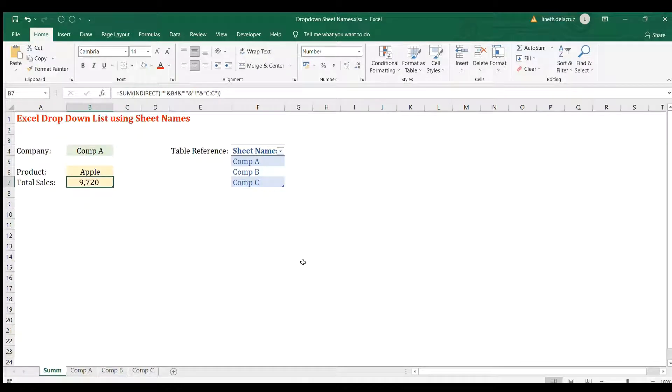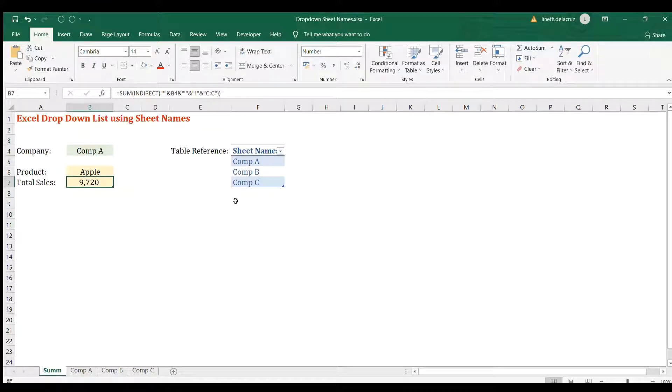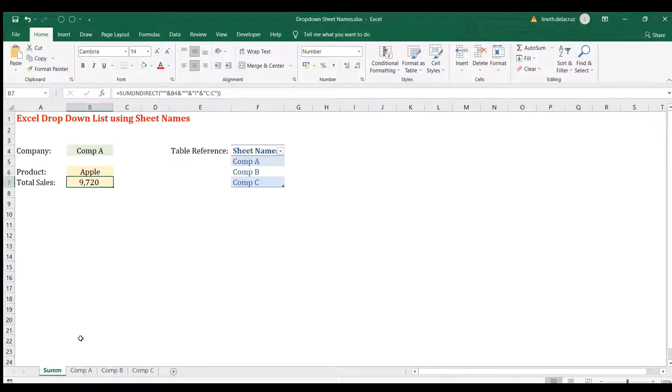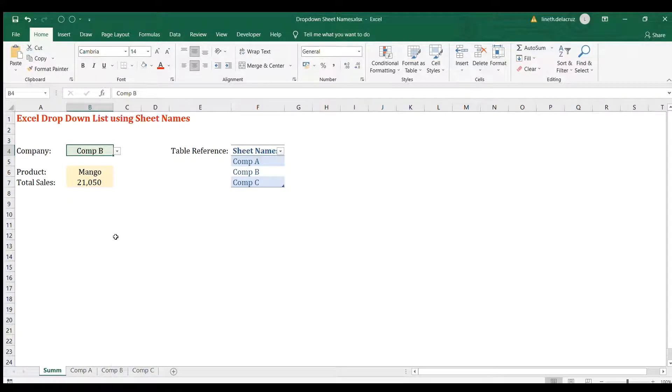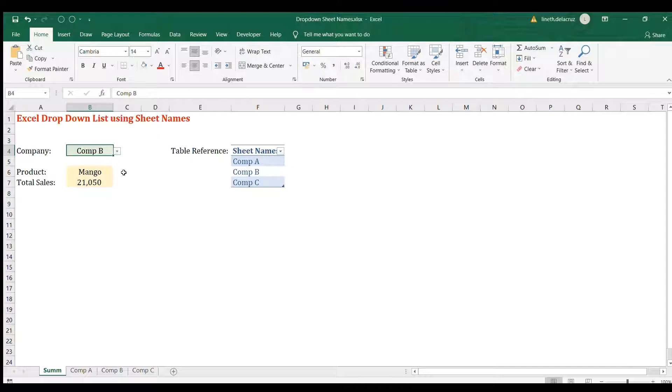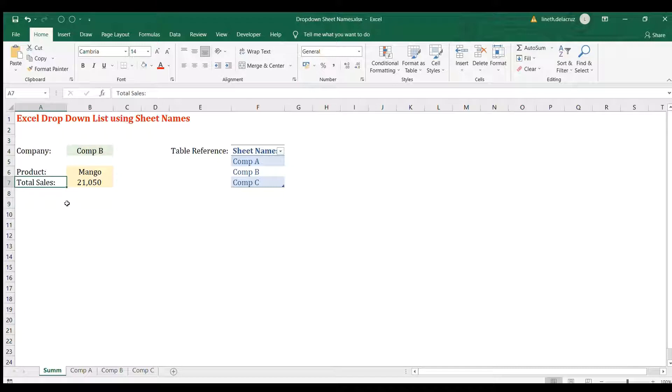Hi and welcome back. In this video I'm going to show you an example of a drop-down list using the sheet names in a workbook. So this is the data validation, and the data validation comes with the sheet names in this file. After that, when you have this data validation, you'll be able to get the value of the product as well as the total sales from that sheet. Let's begin with a different workbook, a blank workbook.